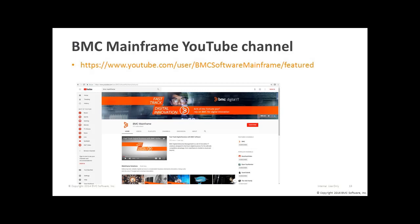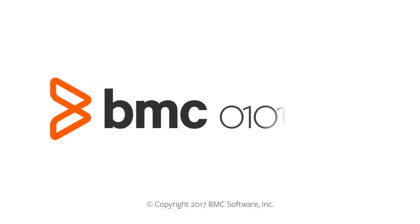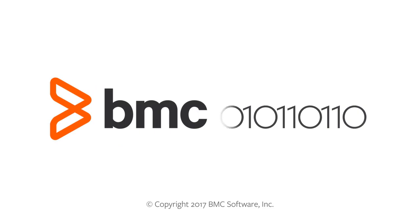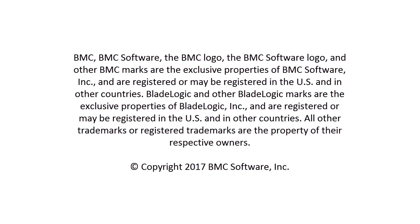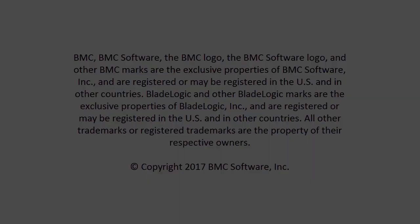For more videos on MainView and other BMC products, please visit our BMC Mainframe YouTube channel at youtube.com/user/BMCSoftwareMainframe/featured. That's it for part one. Thank you and see you next time.